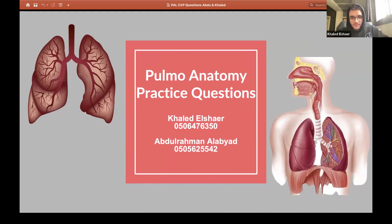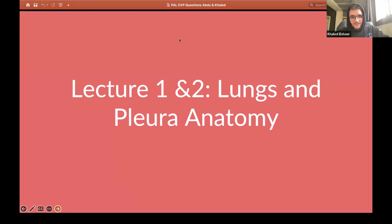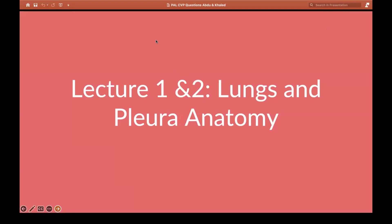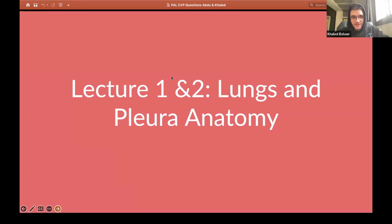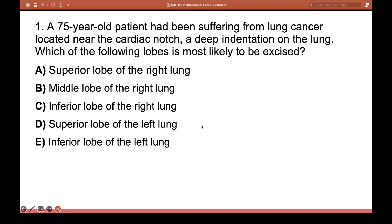When you read the question, I don't want anyone to answer out loud. I want you to write your answer in the private chat so I can see it without others seeing your response. So let's get started with the first question. A 75-year-old patient had been suffering from lung cancer located near the cardiac notch, a deep indentation on the lung. Which of the following lobes is most likely to be excised?